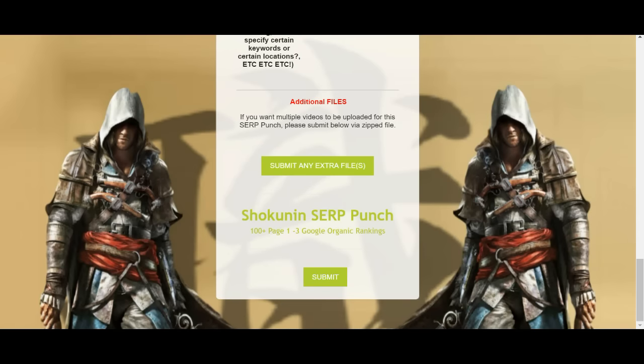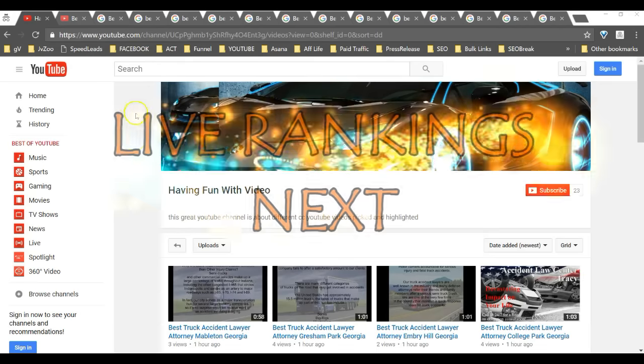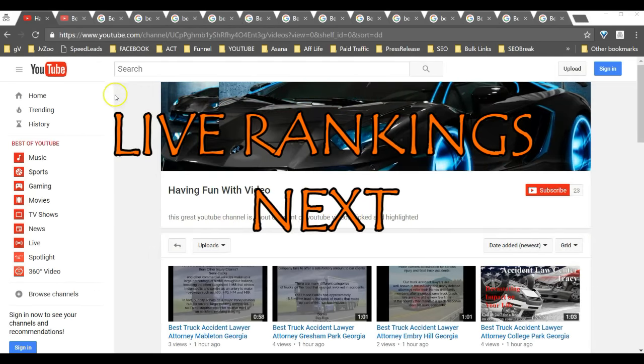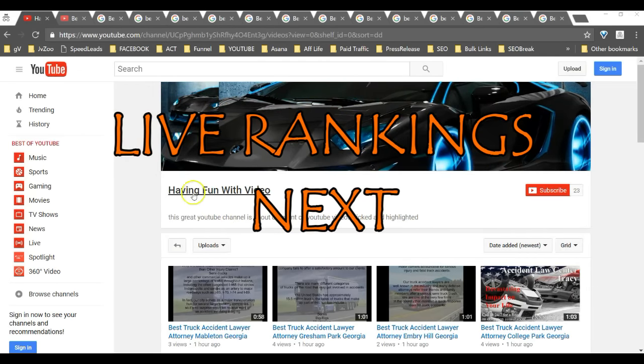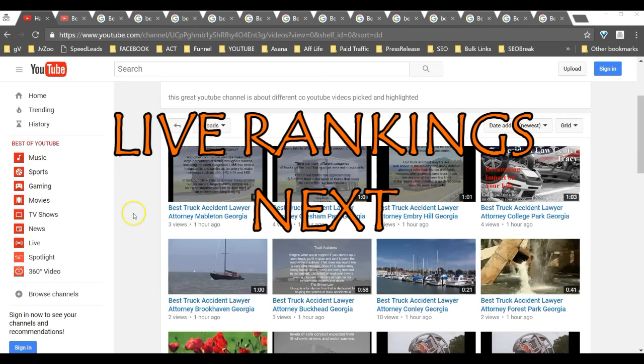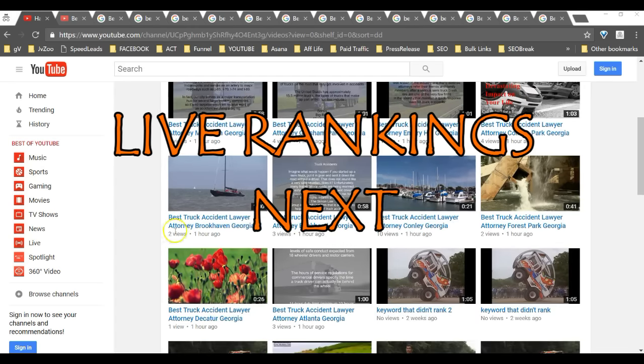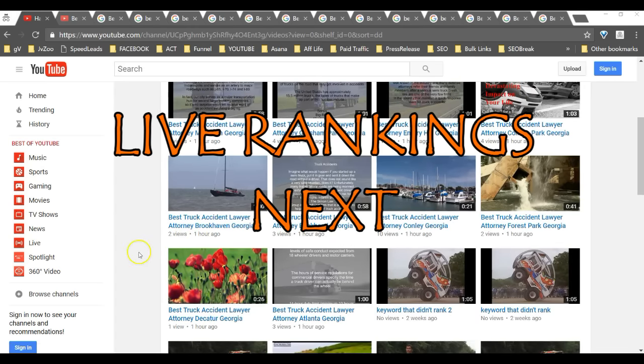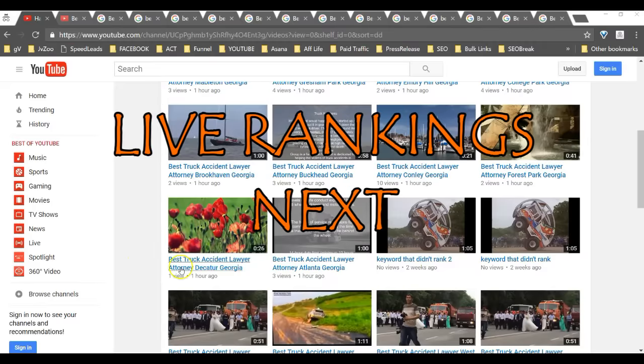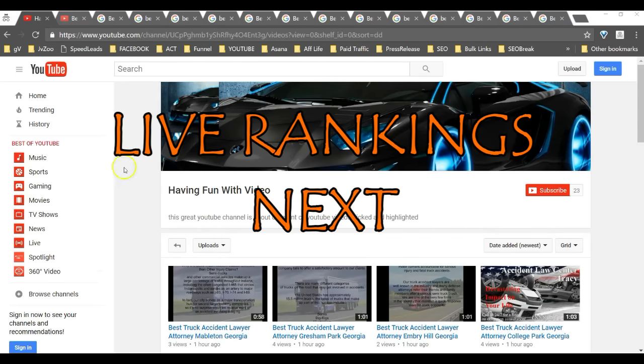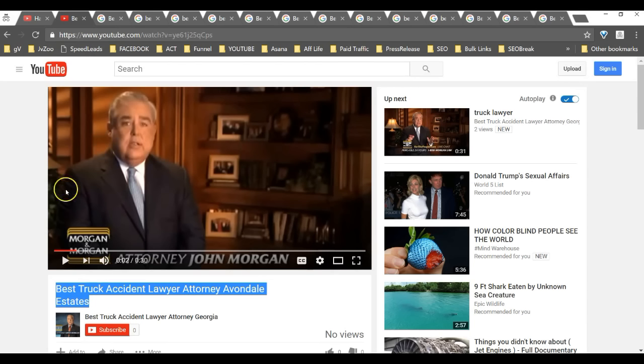Let me show you the results that we were able to get during the webinar. One of the other guys on the webinar ranked as well. This is his channel and I was using his channel as a guide to find the cities that were on the webinar.